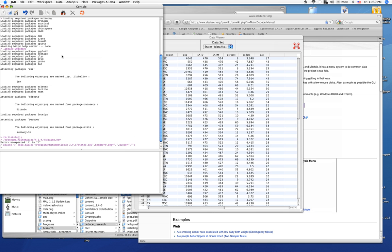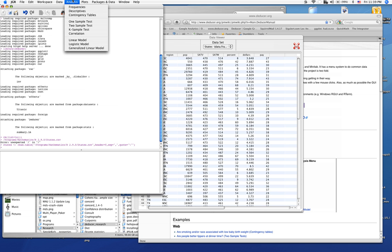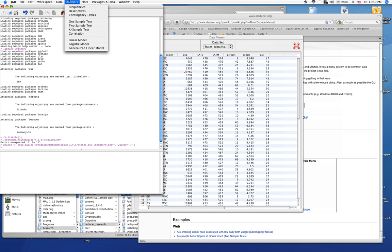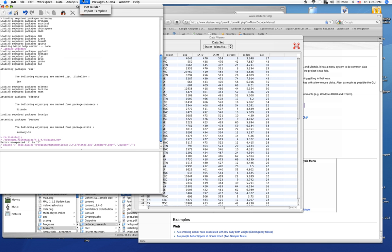There are three main menus for doing data manipulation and analysis. We've got data, analysis, and plots. Data is for data manipulation. Analysis is for various statistical analyses that one might be interested in. And plots is for plots.